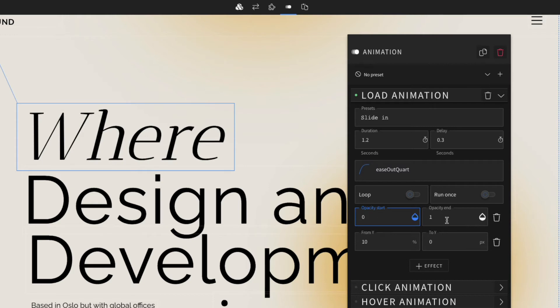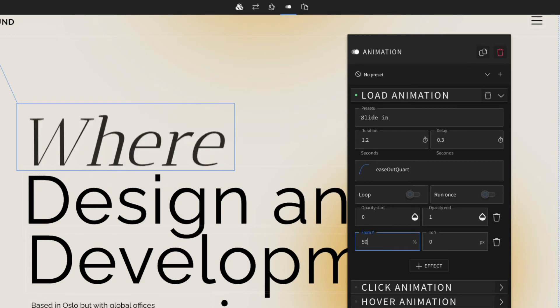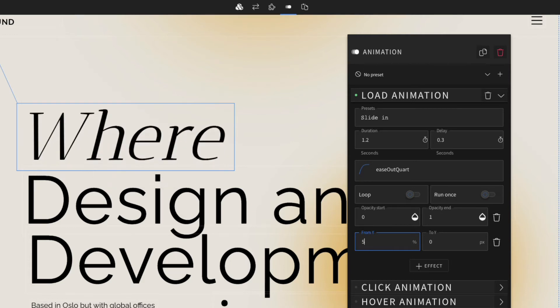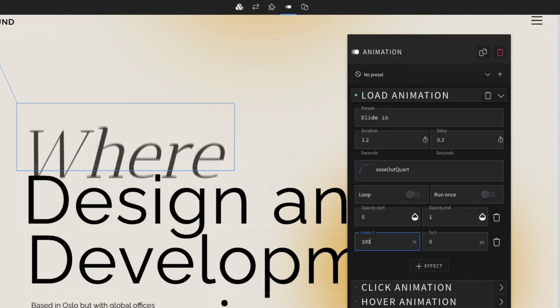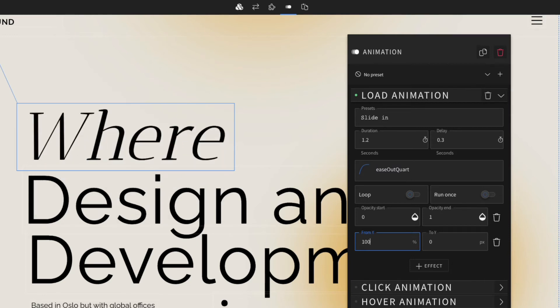We can customize the opacity start and end and also the start and end origins using these settings. If we change it to 50 it could look like this, or 100 would look like this. For this animation we're just going to keep it at 10.